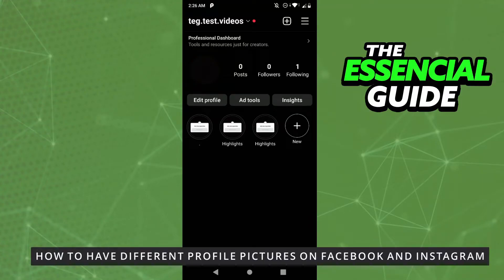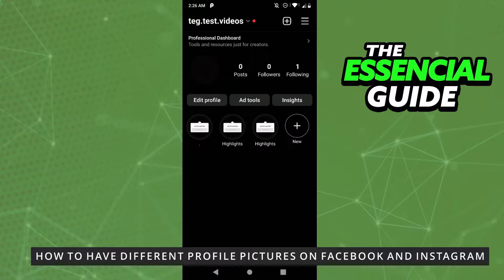Hello everybody! How's it going? Today I'll teach you how to have different profile pictures on Facebook and Instagram.